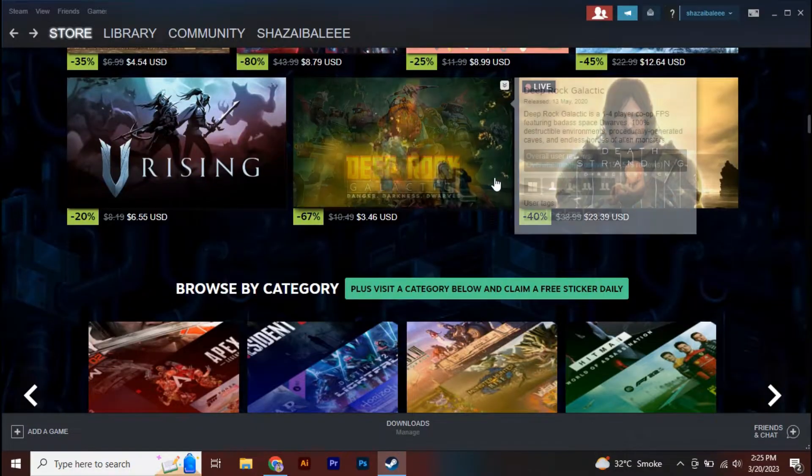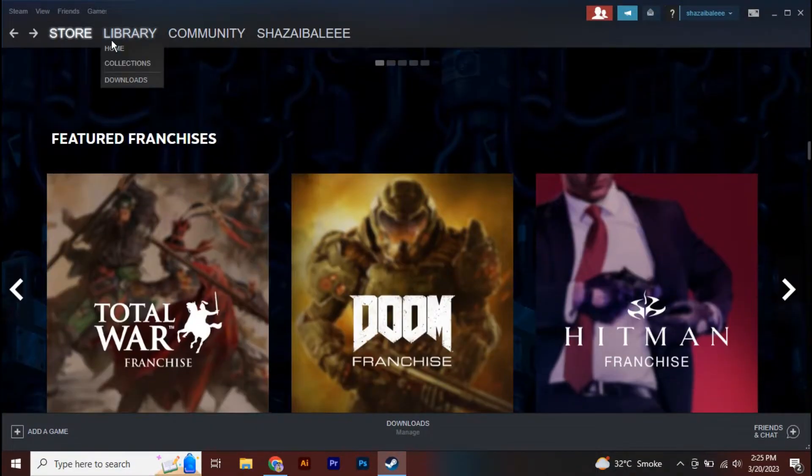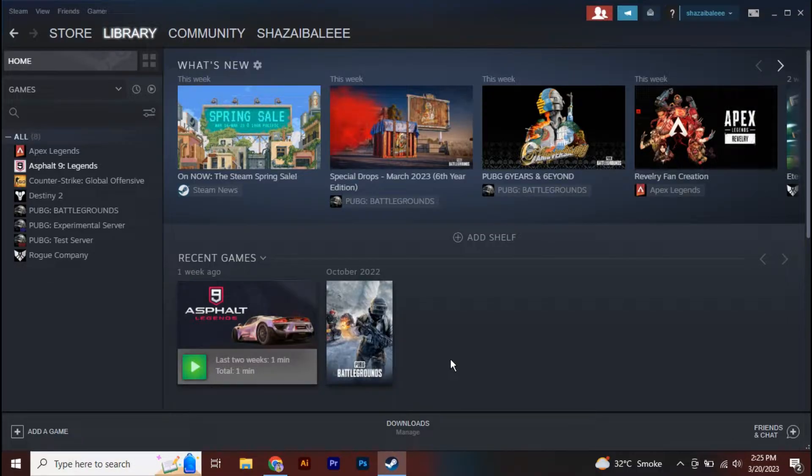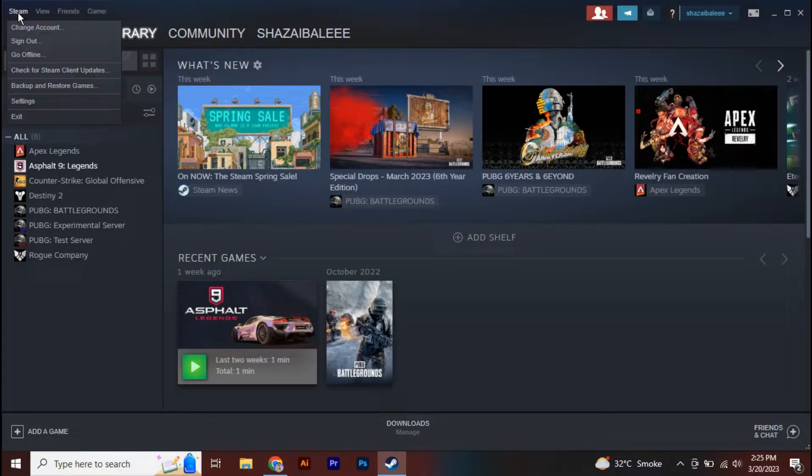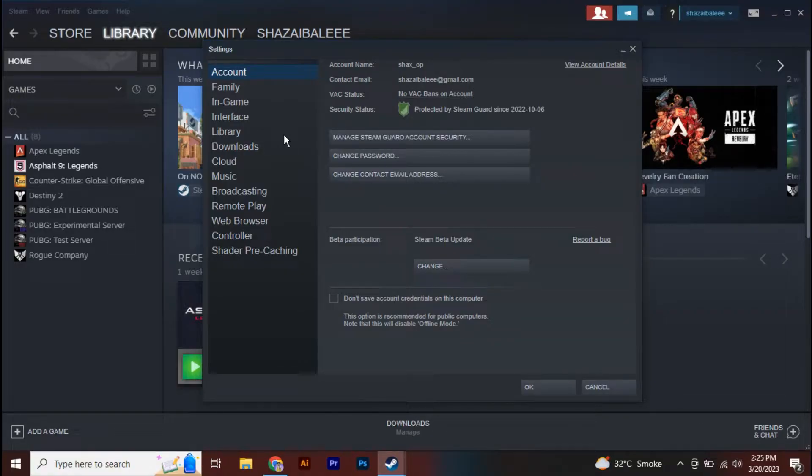Here's a quick tutorial to fix the Steam Cloud synchronizing error. Make sure to watch this video till the end to get it properly. The first thing you need to do is go to the top left, click on Steam, and go to Steam Settings.